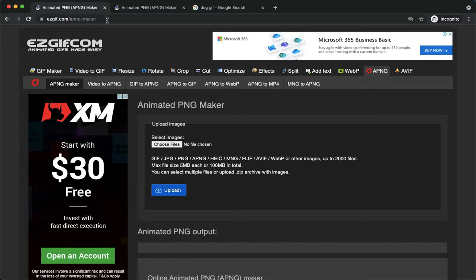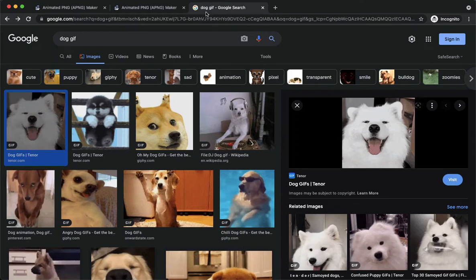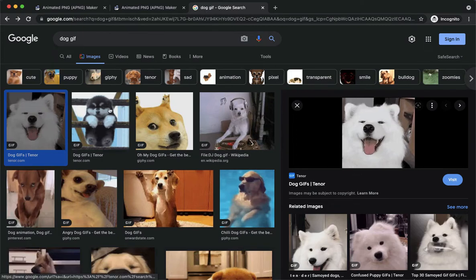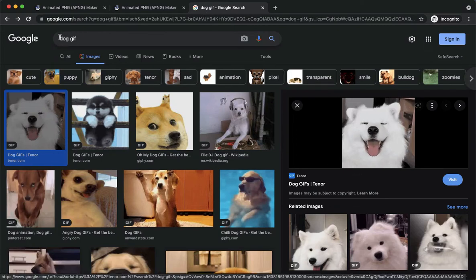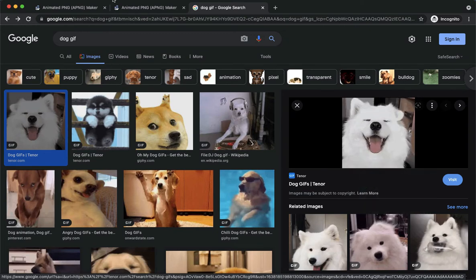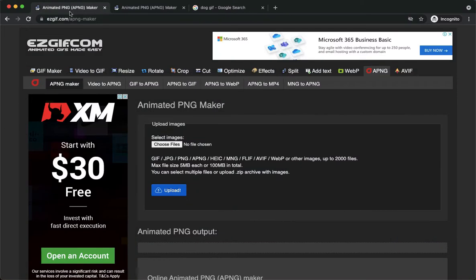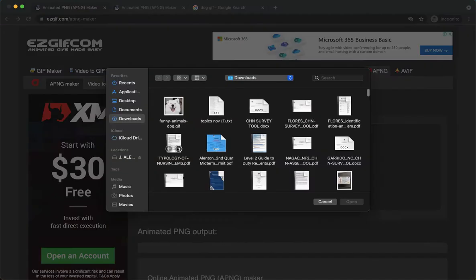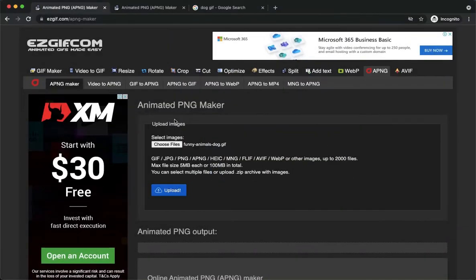Once you are here, what you're going to do is download a GIF from Google, for example. I will download this dog GIF. Simply right click and save image as or download it. Then go back to easygif.com, click on choose files, and choose that GIF.